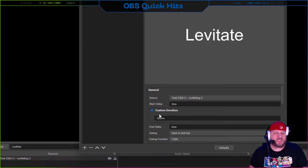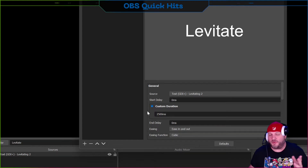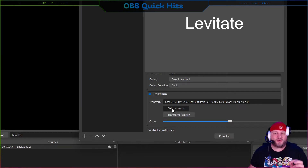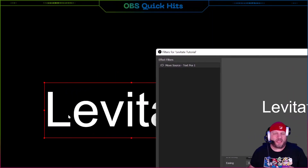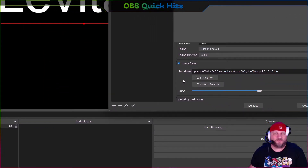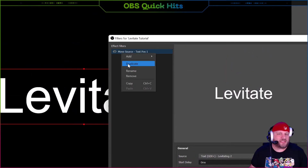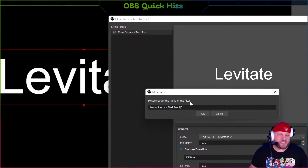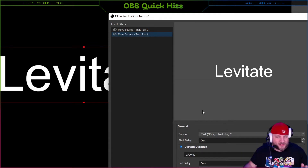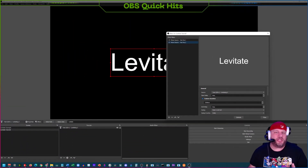For this specific movement I'm going to set it to 2500 milliseconds — that's 2.5 seconds. Then all we have to do is click Get Transform. What that does is read where the source currently is on screen, grab those coordinates, and store them. That's all for this first step. Now right-click on this filter and select Duplicate, and call it 'text position two' and click OK. Because we duplicated the filter, the source is already selected — but it's not in the new position yet.